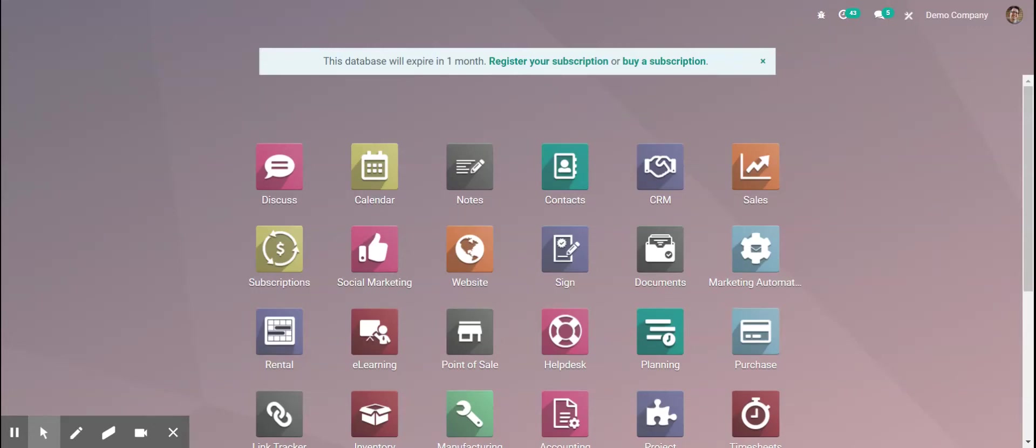This is a quick video to show Odoo's search functionality. Odoo's search functionality is not global. The main reason is because global searches tend to take a long time to load.